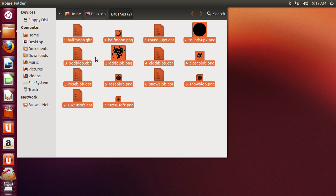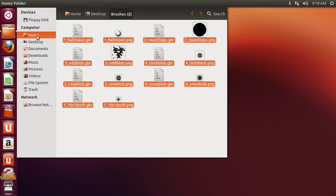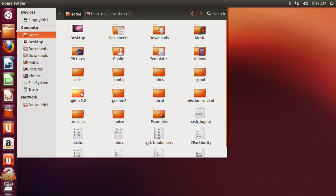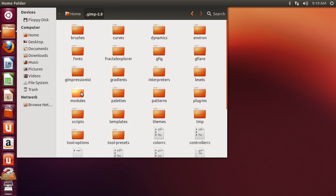Go to your Home folder and press Ctrl+H on the keyboard to show hidden folders. Find the .gimp-2.8 folder and open it.